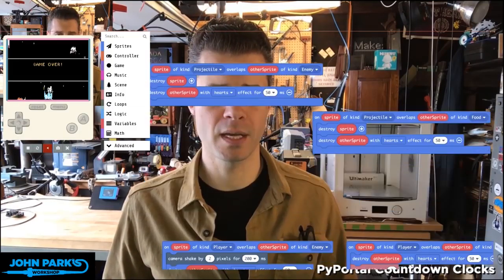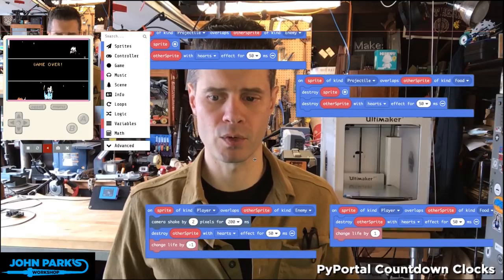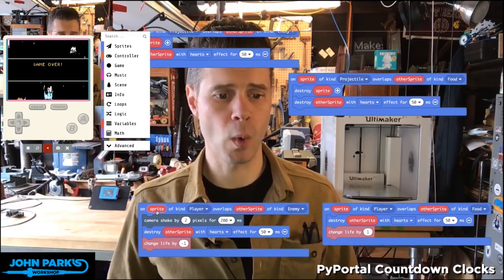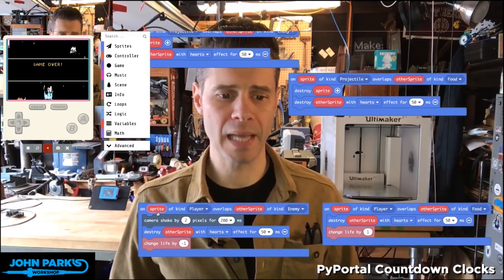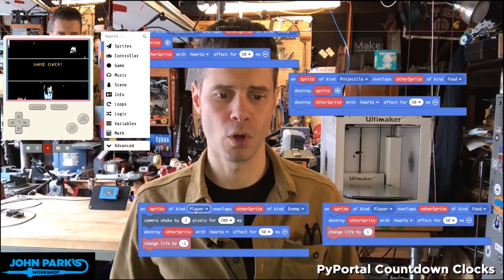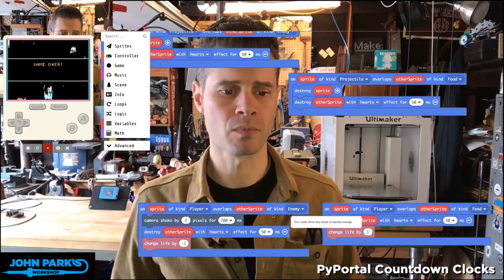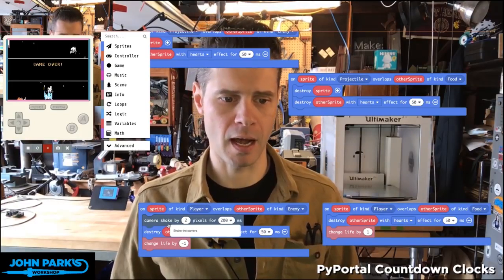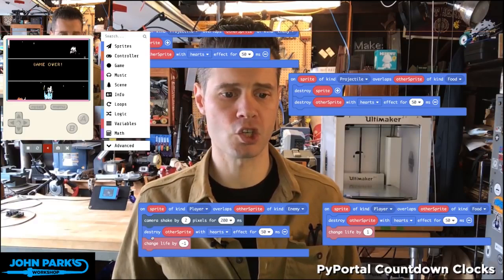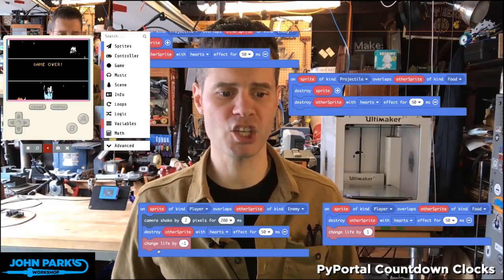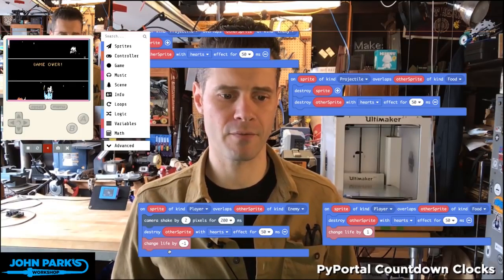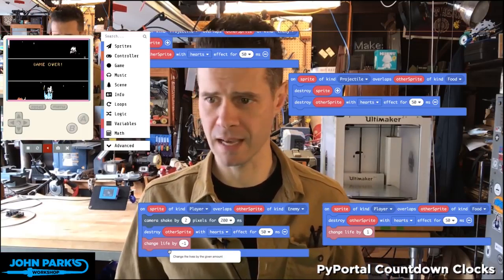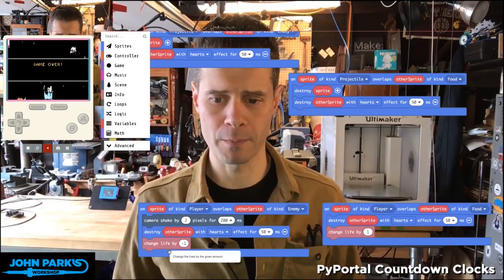If we scan down in the code a little bit, we'll see what happens when the player overlaps an enemy. I'm going to shake the camera, which is a canned effect here, and I'm going to destroy that sprite, and change the life value by negative one. So there's a certain number of lives in the game.